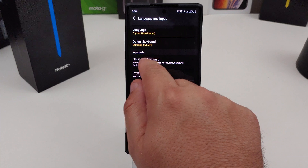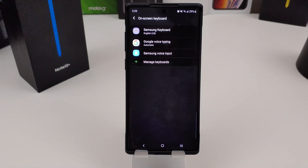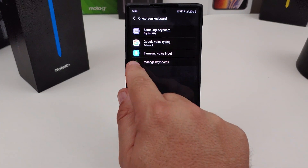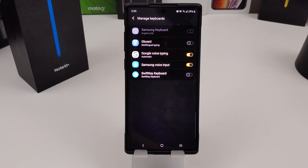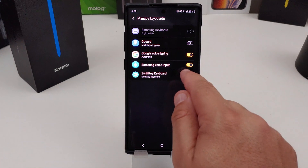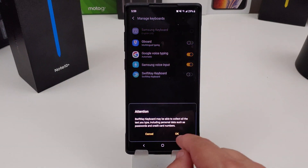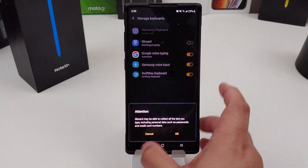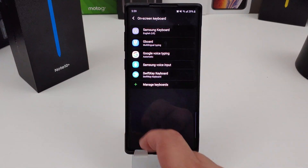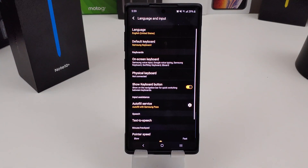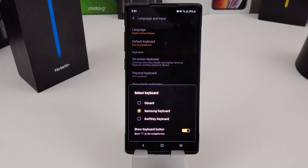Where you really want to go is under On-Screen Keyboard, and this will let you manage your keyboards. This part of the settings will allow you to pick which ones you want to enable. You can go in here and toggle all of them. Now if you go all the way back and hit Default Keyboard, it now shows the other two that weren't there before.